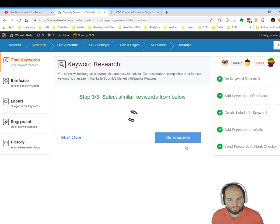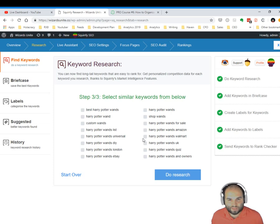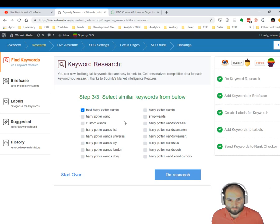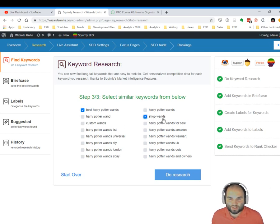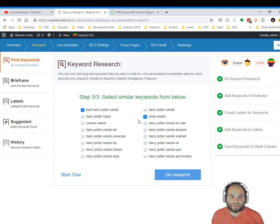And I can select similar keywords like best Harry Potter wands, shop wands, which has really strong buying intent next to it.